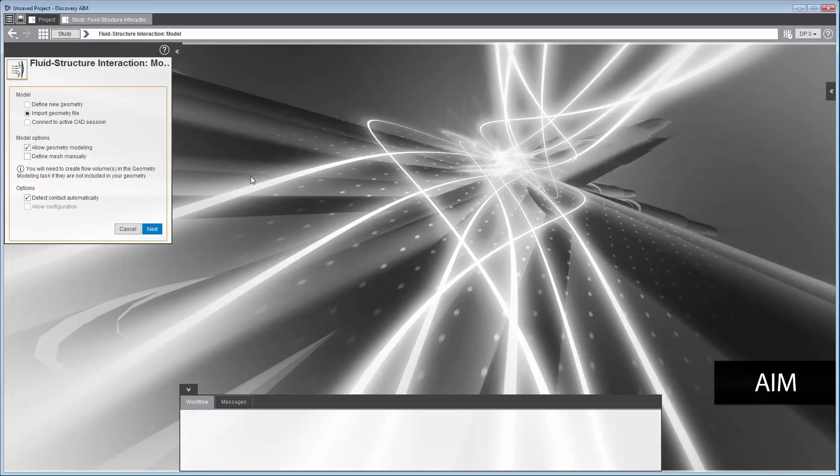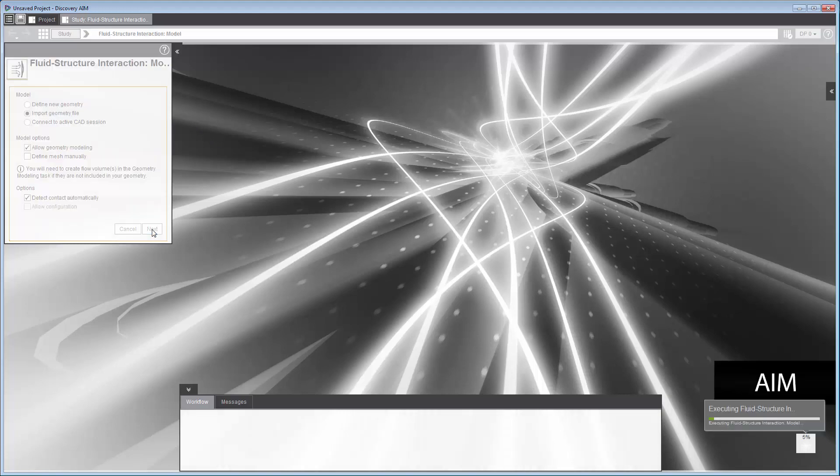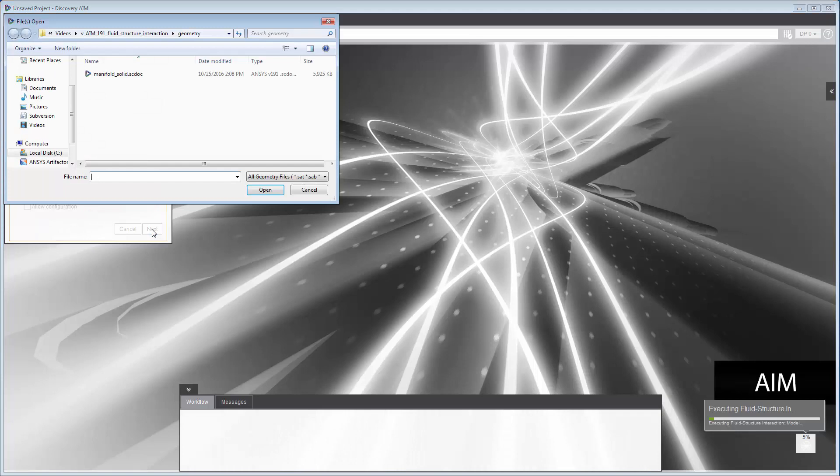I'll import an existing geometry. The geometry includes both the solid and the flow volume, so I'll keep all the default settings and I'll click Next to select my geometry file.